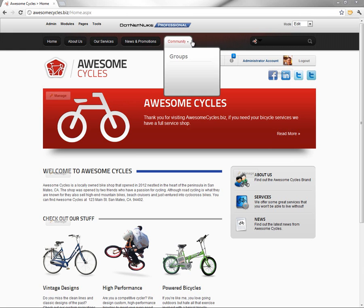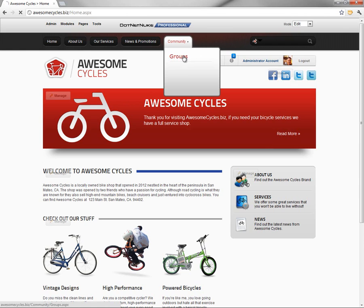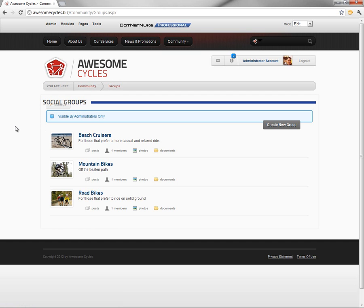Now, in a previous video in the series, we went in and created a new group, and in the interim, I created some additional groups as well. So we have three total groups that have been created.